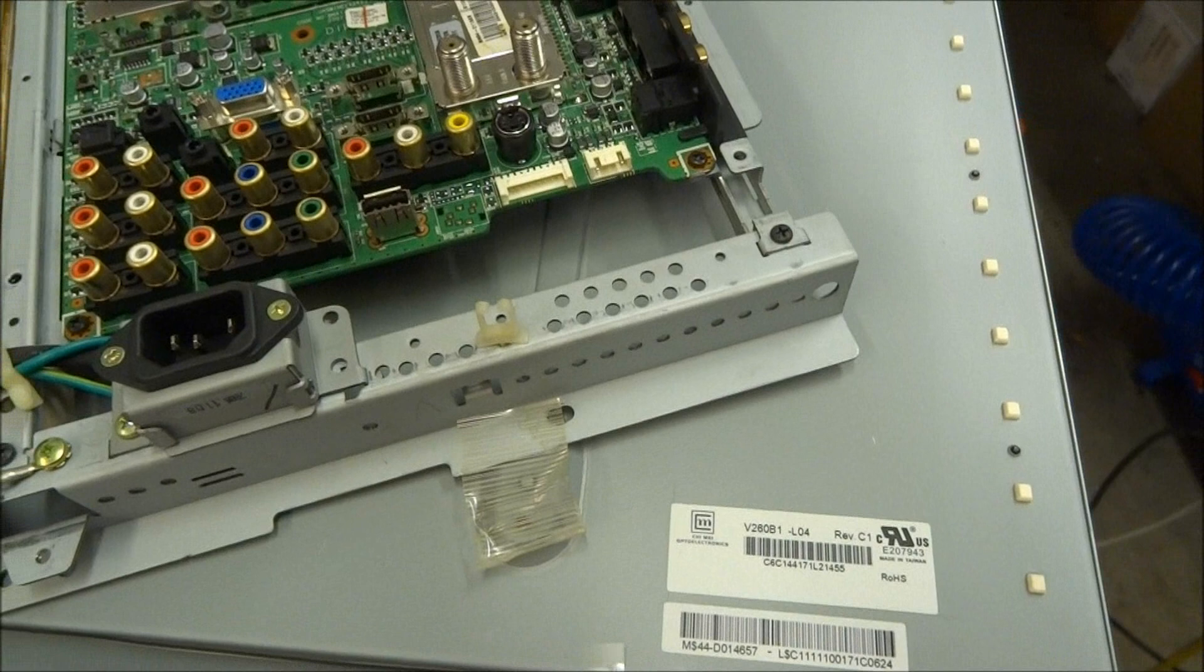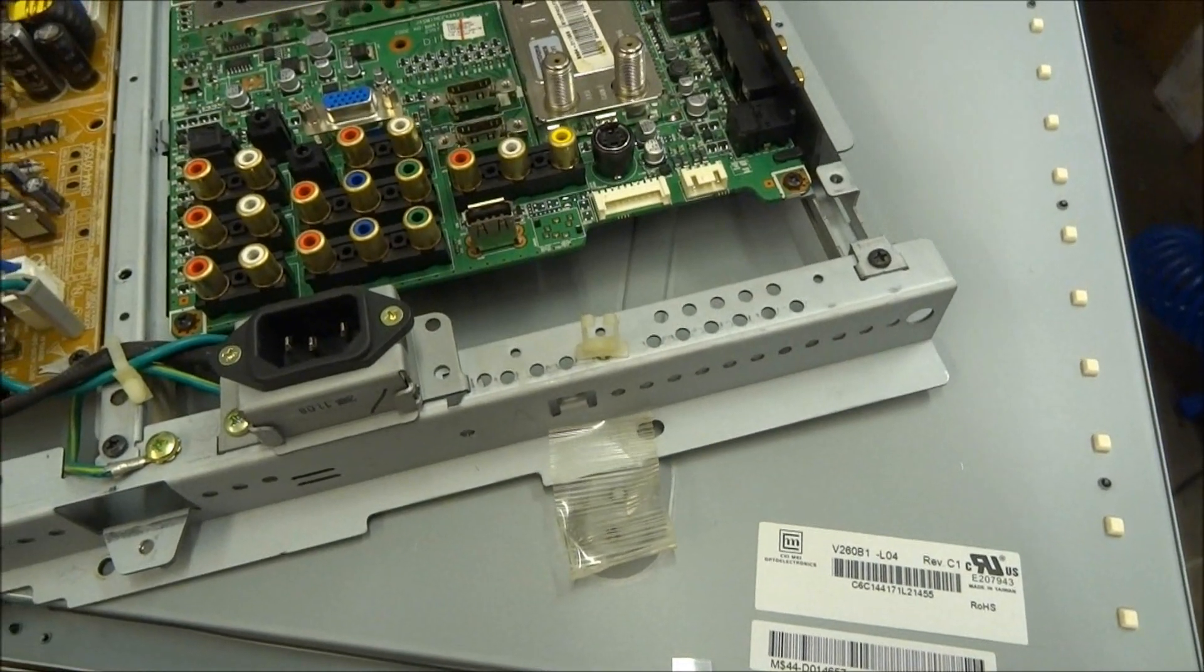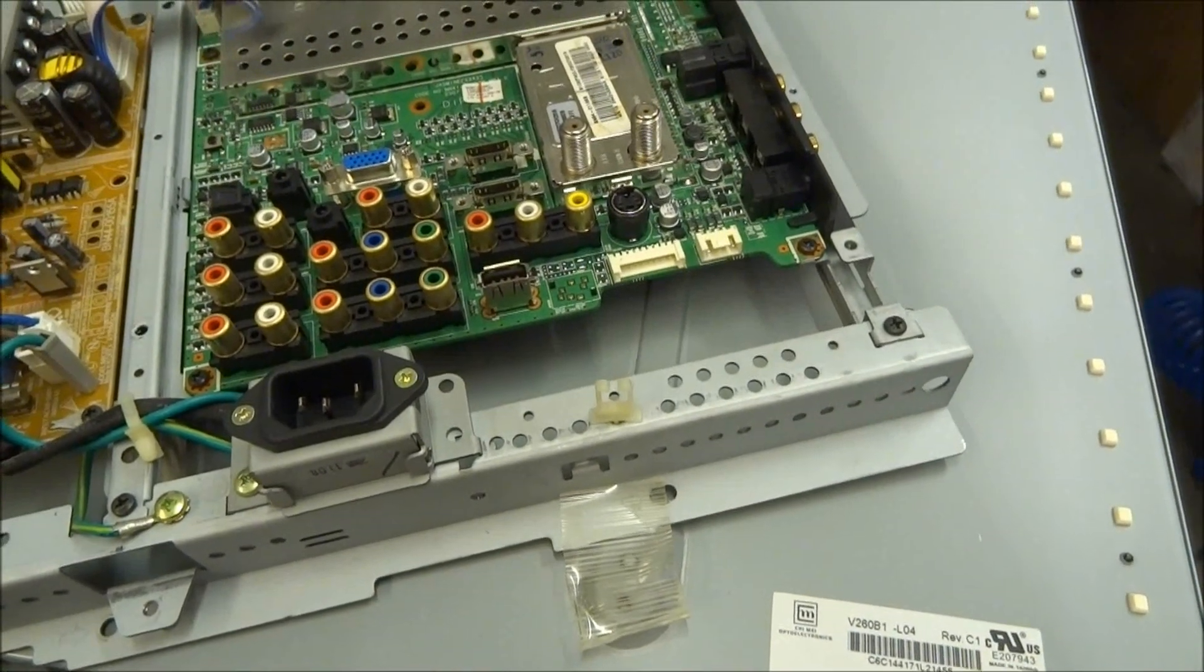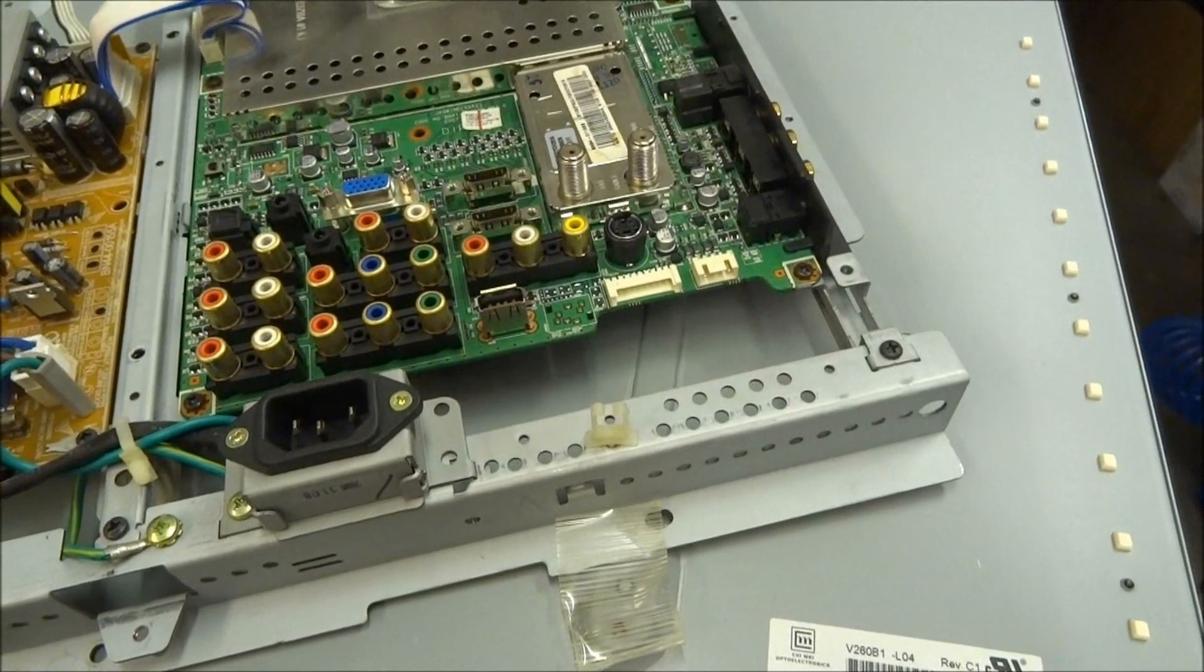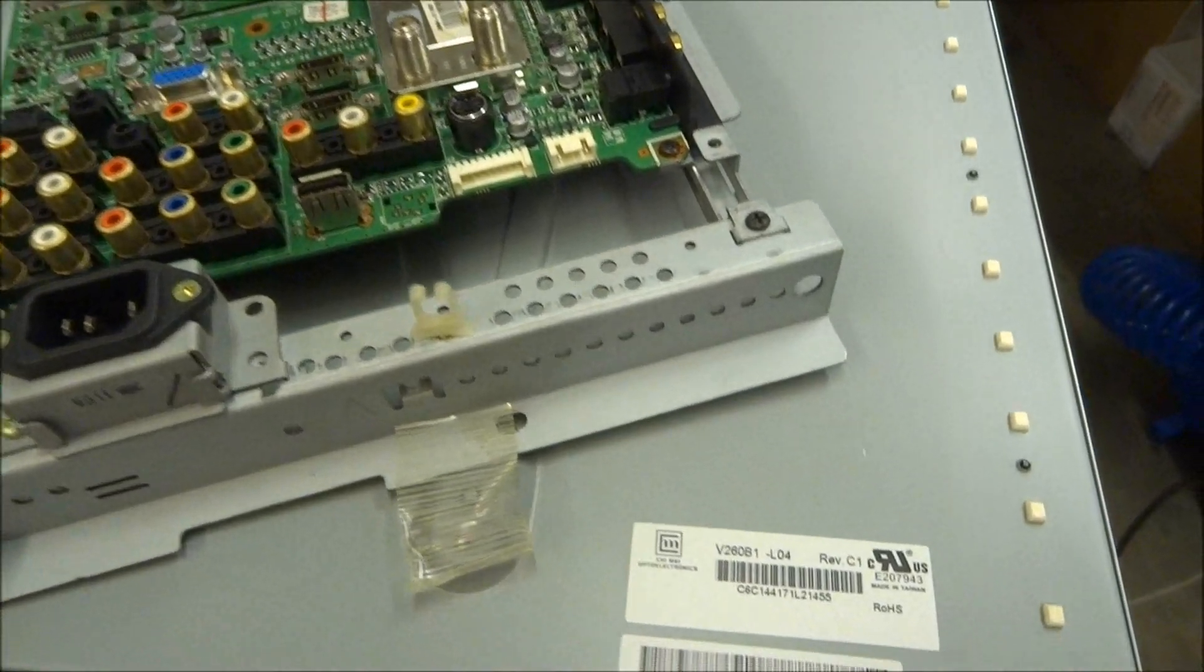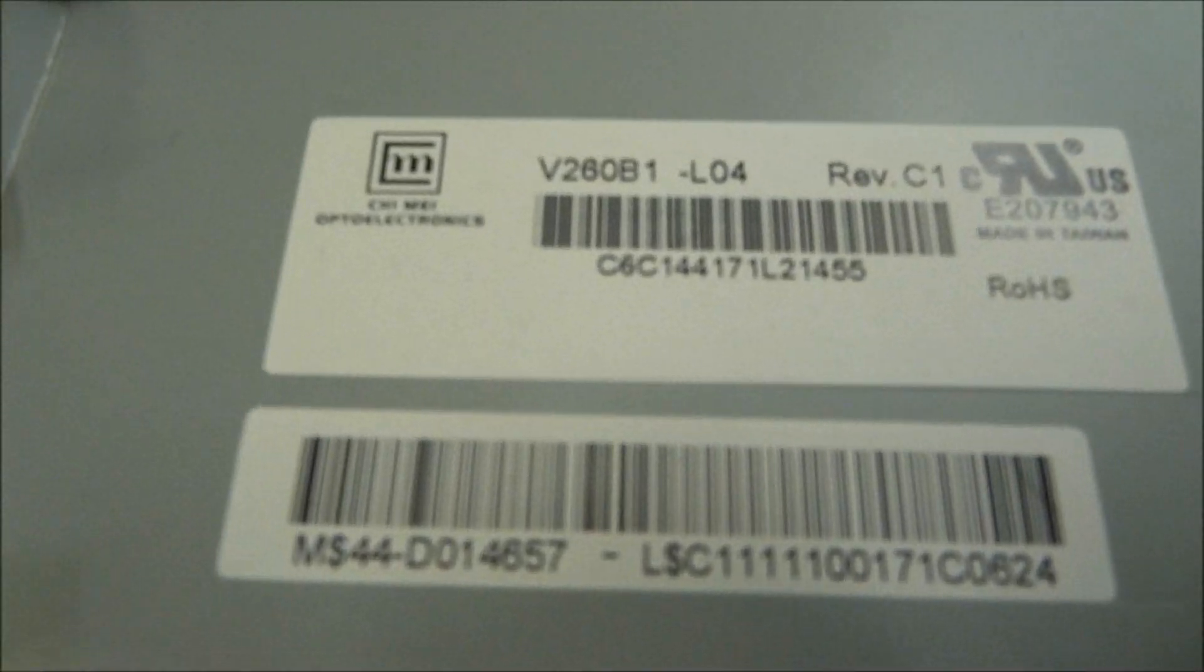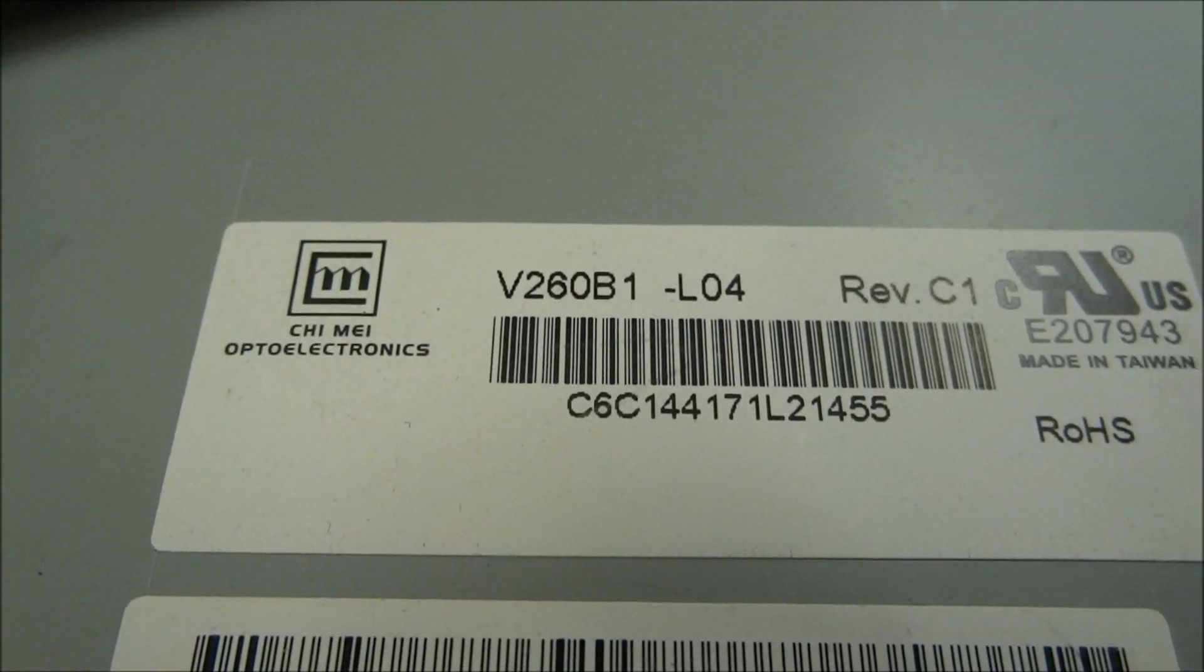This one is, the model is LNT2642HX. LNT2642HX, with the Chi Mei or CMO panel in it.